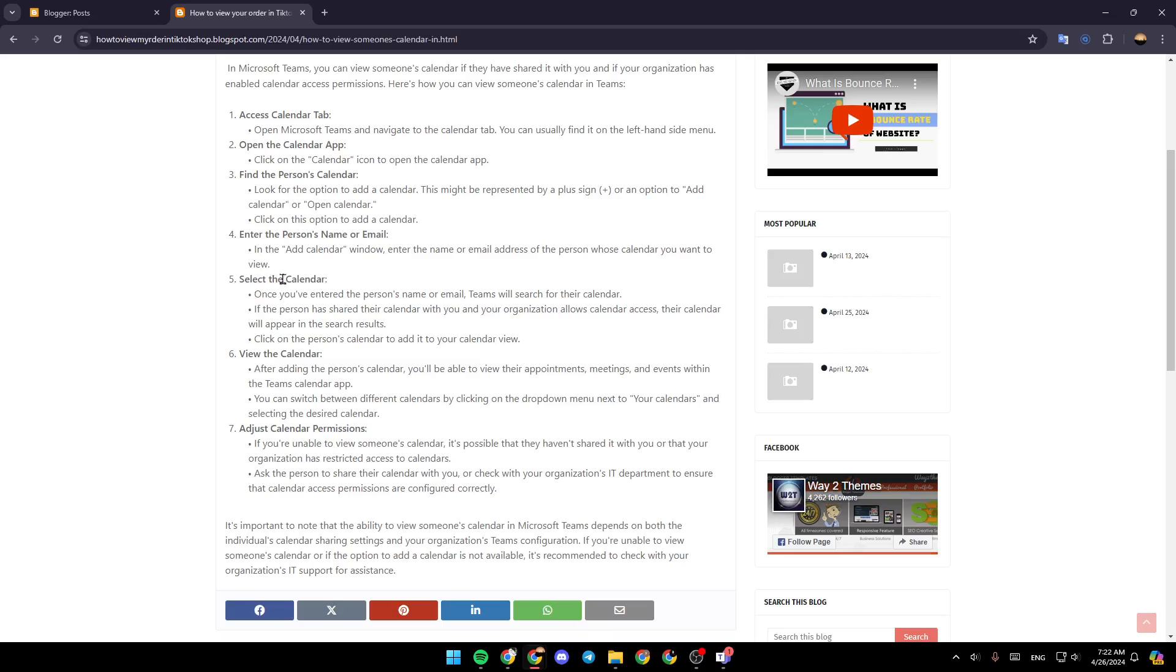Select the calendar. Once you've entered the person's name or email, Teams will search for their calendar. If the person has shared their calendar with you and your organization allows calendar access, their calendar will appear in the search results. Click on the person's calendar to add it to your calendar view.